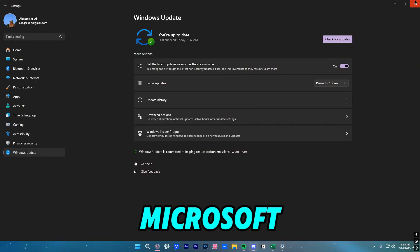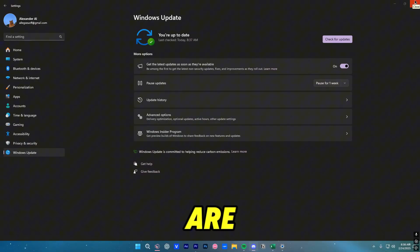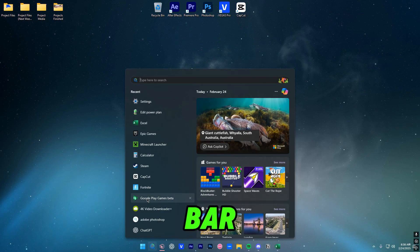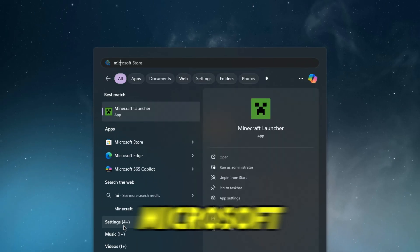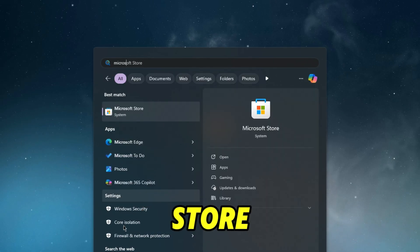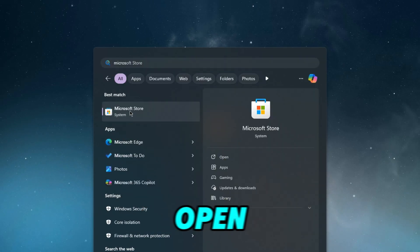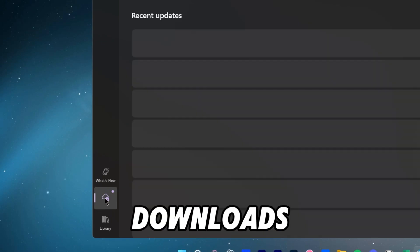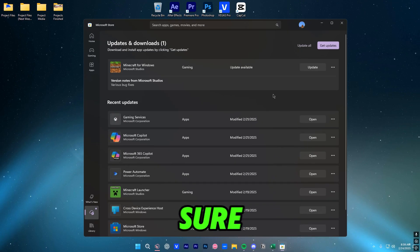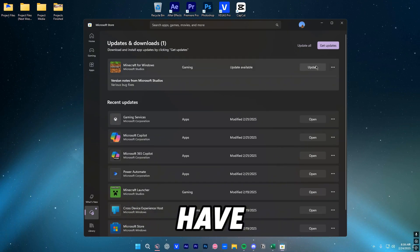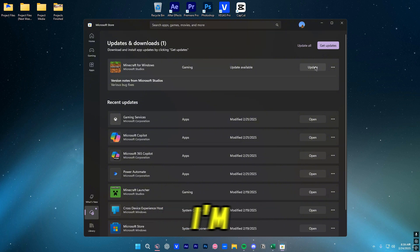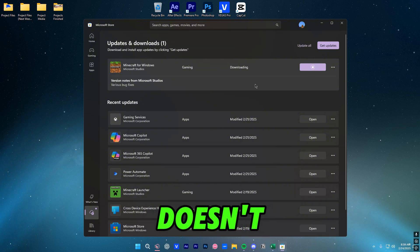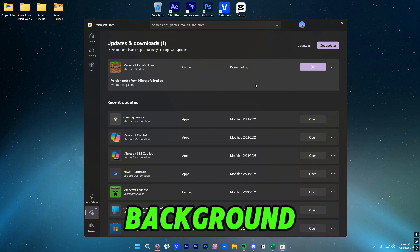We're going to make sure our Microsoft apps are up to date as well. Click on the search bar again and type in Microsoft Store. Should pop up, open it. Right there we're going to click on Downloads here and make sure everything is up to date. I have Minecraft updates so I'm going to go ahead and do that so that doesn't happen in the background.